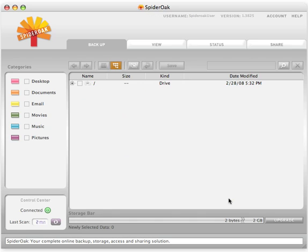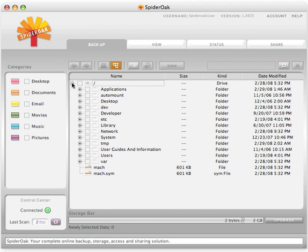Once the setup process is complete, the SpiderOak application will automatically launch and you may begin to select data to back up and store.